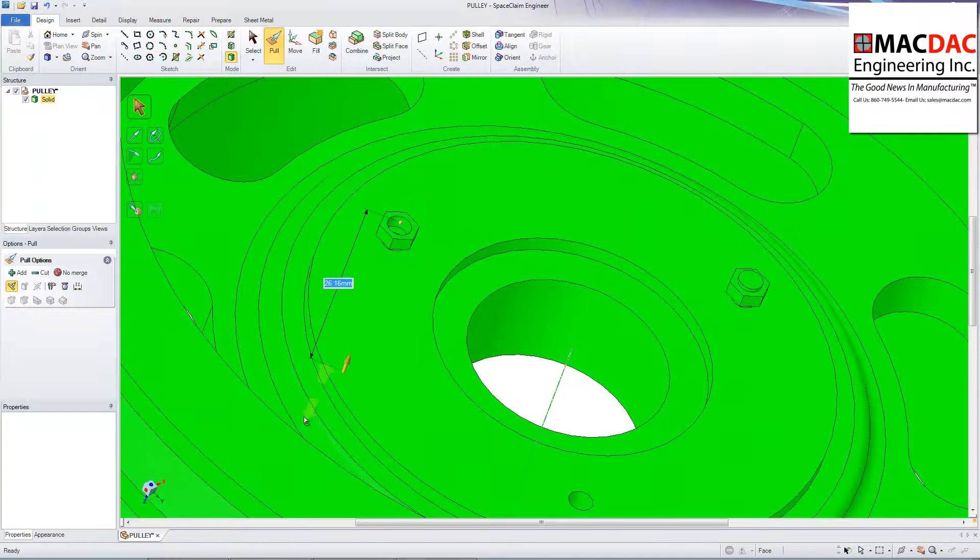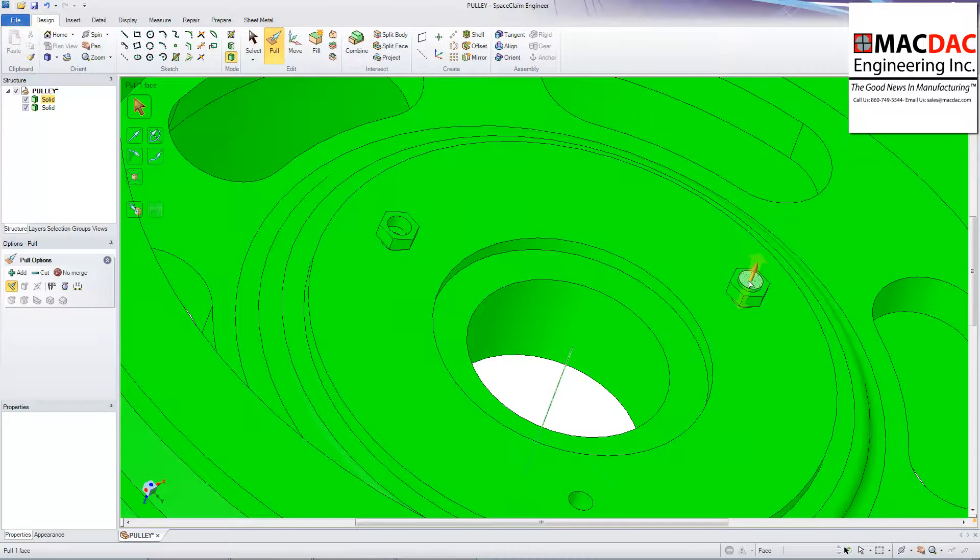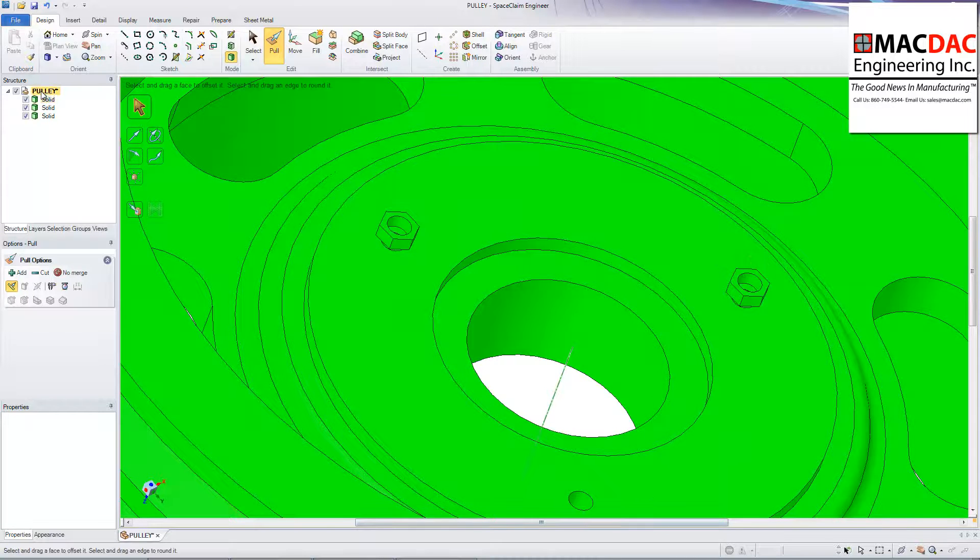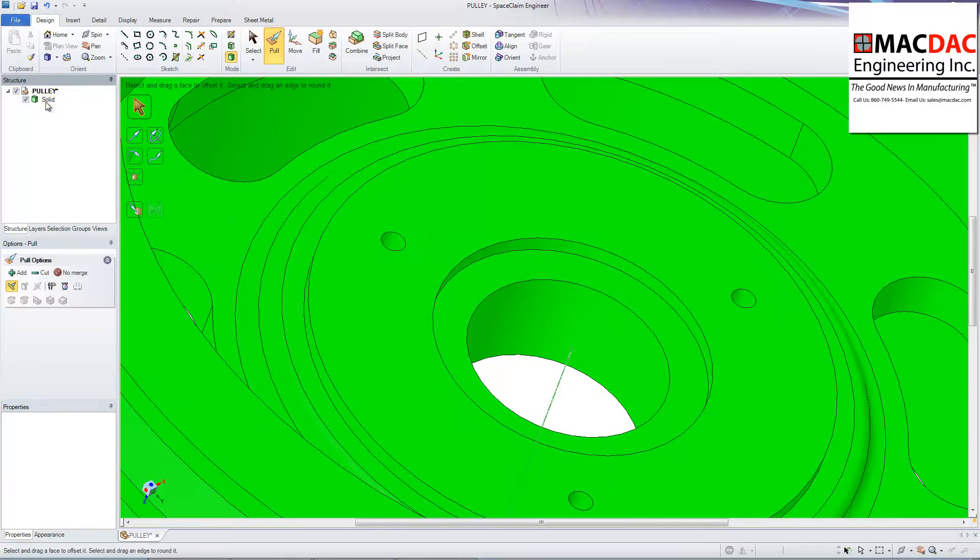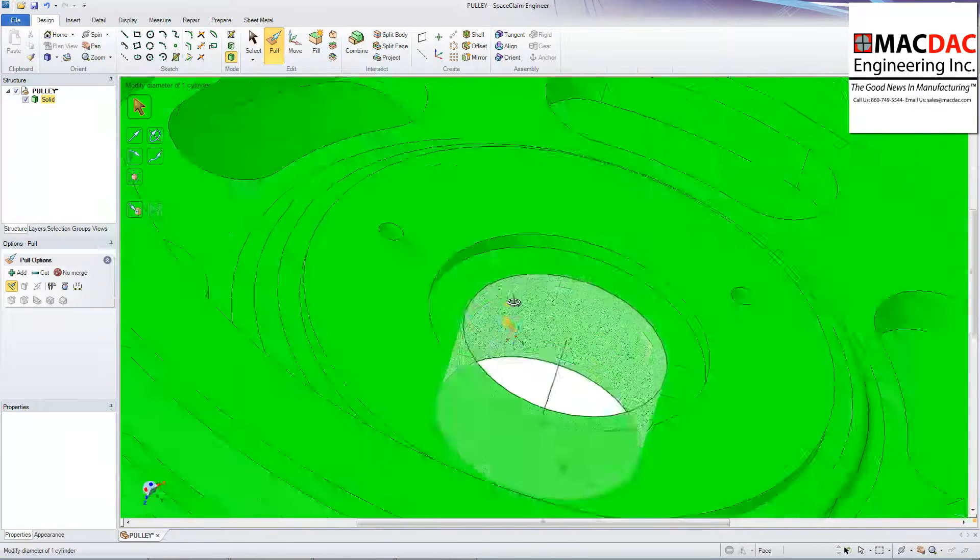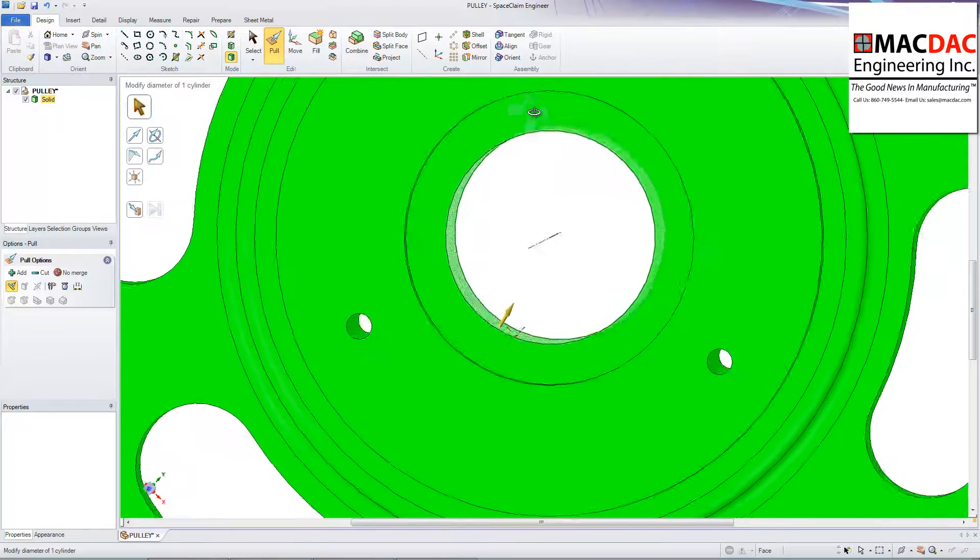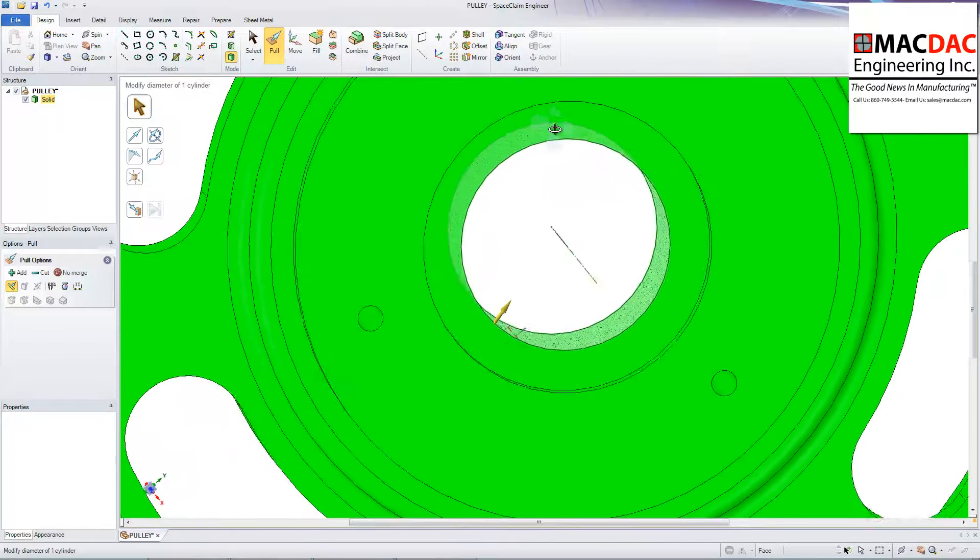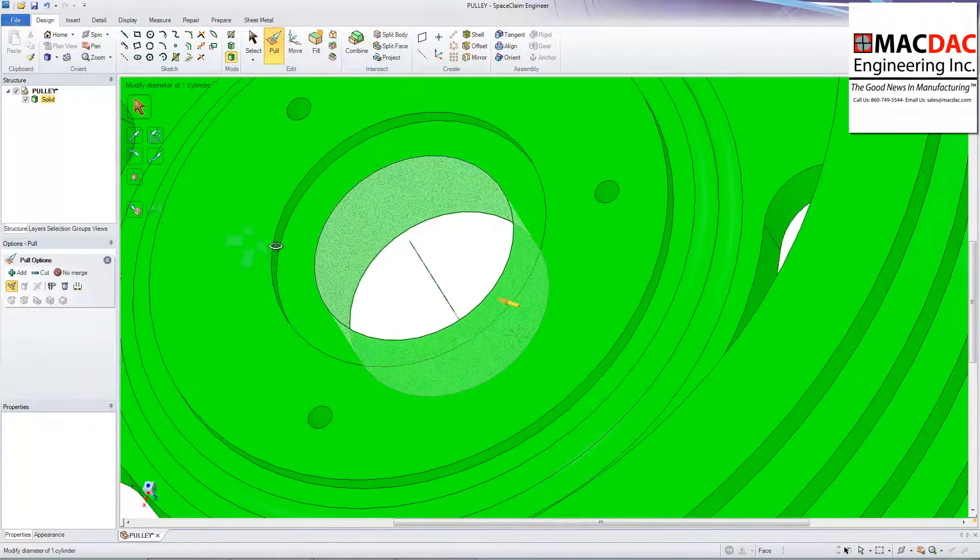So I'm just going to pull it through. And then delete those extra nuts there. Okay. So there we go. That model is ready to be machined inside my Mastercam software.